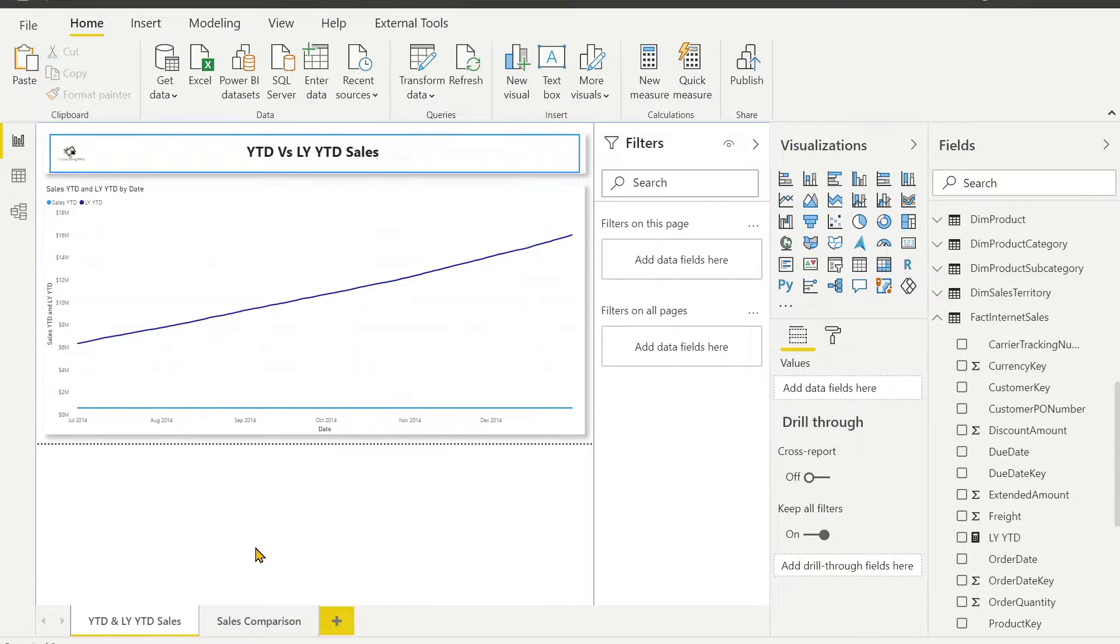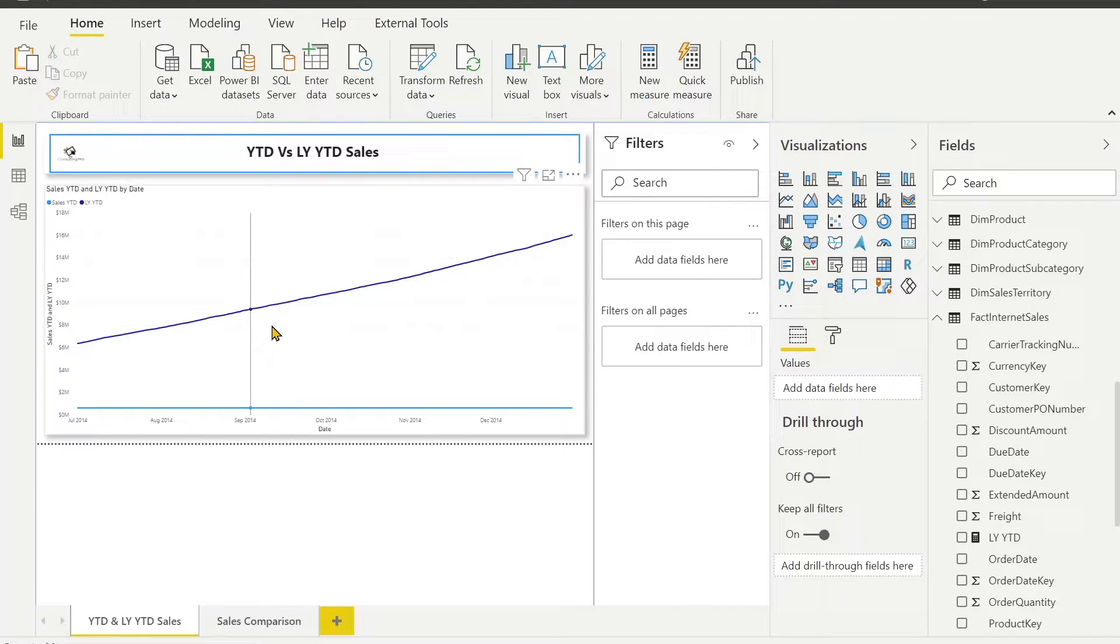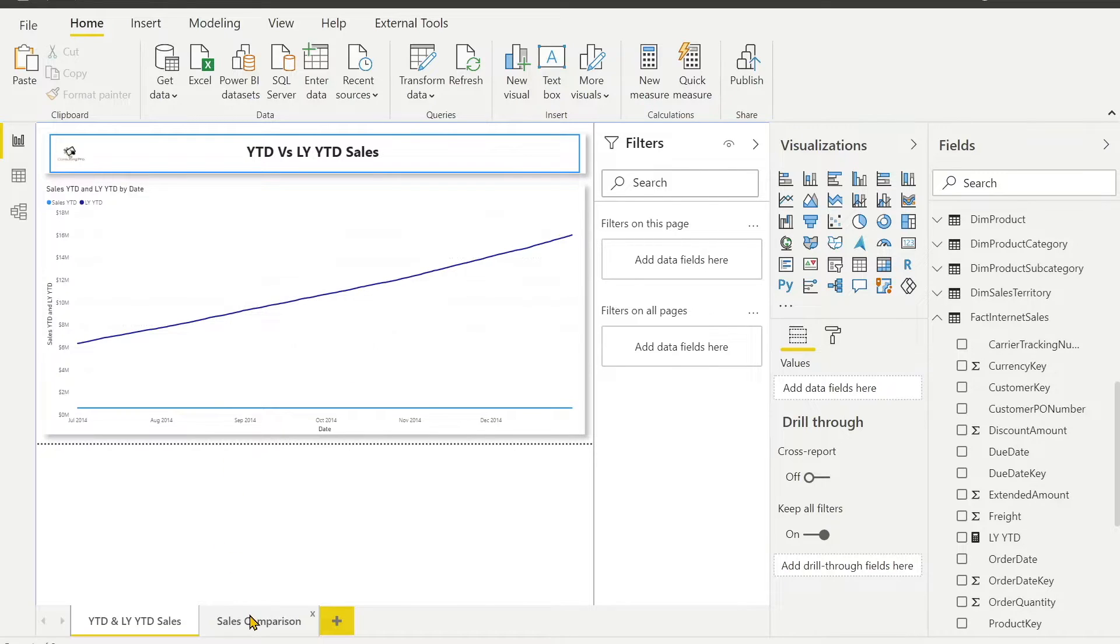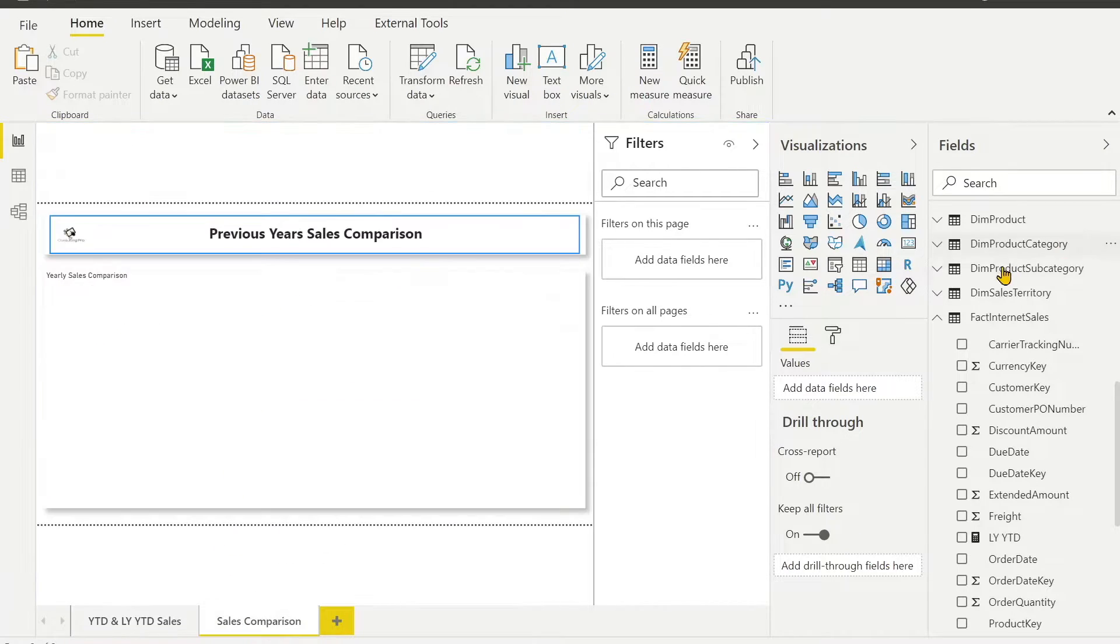Now what we are going to do is use a disconnected table to compare various years. Here we can just compare only current year or last year. In my case I am considering current year as 2014. Let's see if we have more years how we can do that.